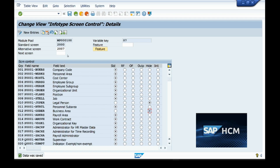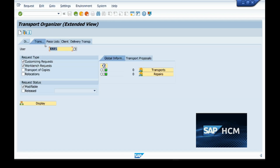Now let's see the T-codes involved. The T-code for checking the transport request is SE01. I'm using slash-N to end the current screen and open a new screen with T-code SE01. Here you can see the user I'm using and the request types — customizing request and workbench request. You can filter to view only the workbench request or both.